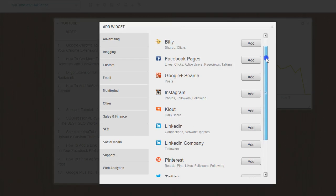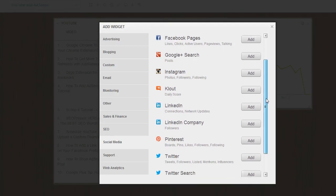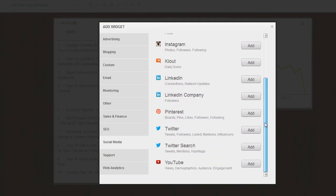All your social media, your blogging, and so forth. So let's just stick to YouTube for today. So let's add another YouTube widget.